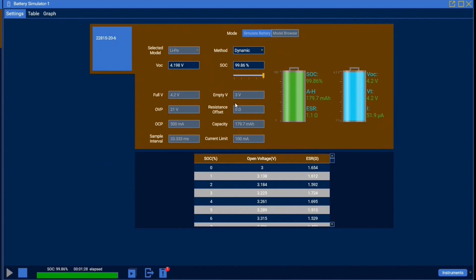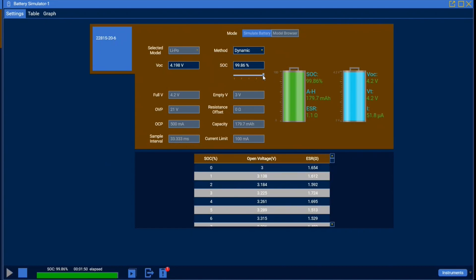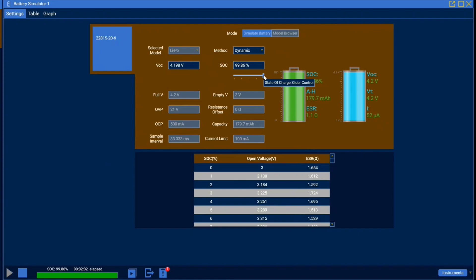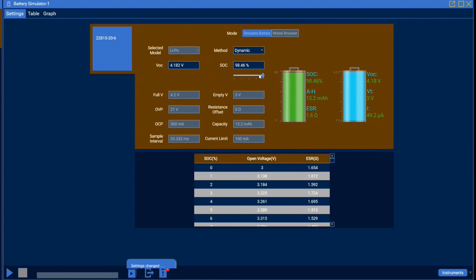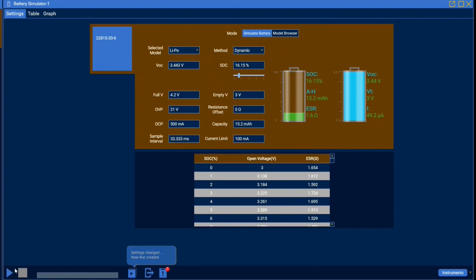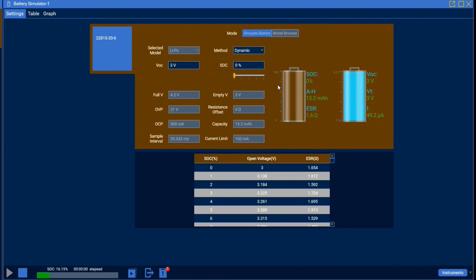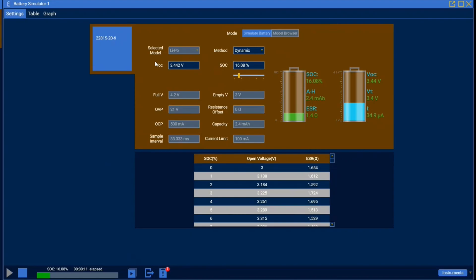And another thing to go over is this SOC slider. So as you can see the SOC dropping during our simulation as current is being pulled by the device, you can actually just slide through these SOC states to get to any percentage that you want. So here I've got it at 16.15 percent and we can see it starting from there, as well as our VOC changed to that the associated SOC value.